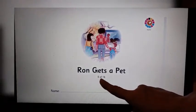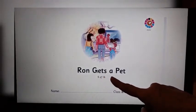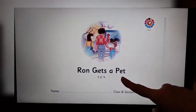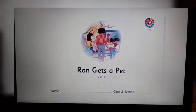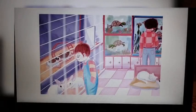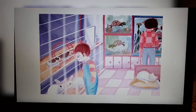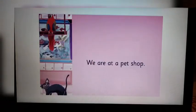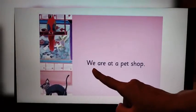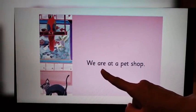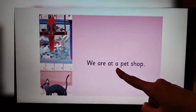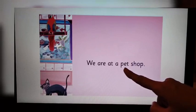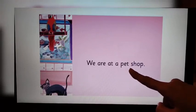Ron Gets a Pet. Turn the page. Look at this page — there is no sentence. Look at the picture. Let's see the right-hand side page. We are at a pet shop.